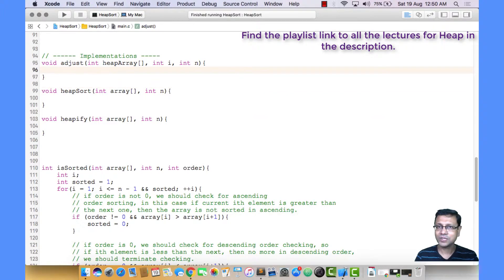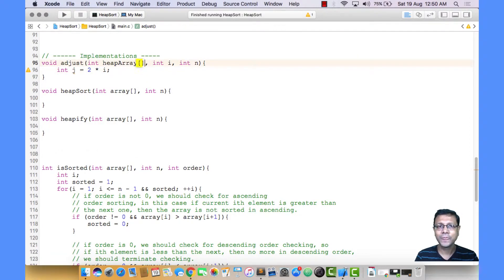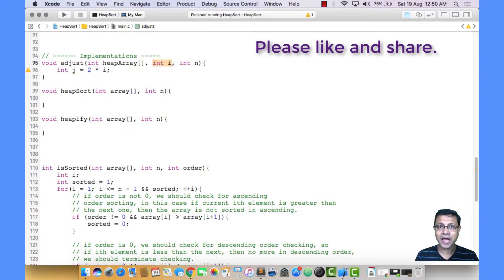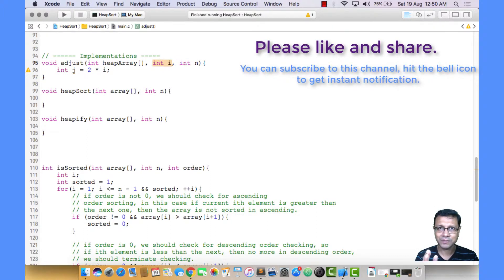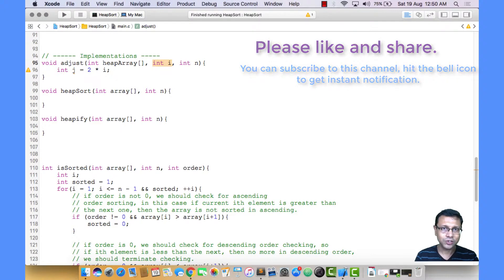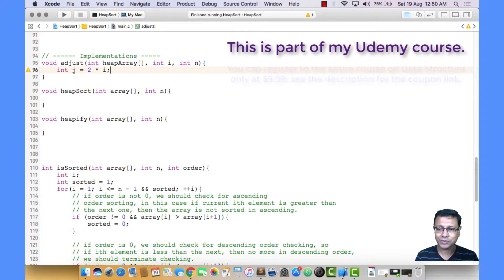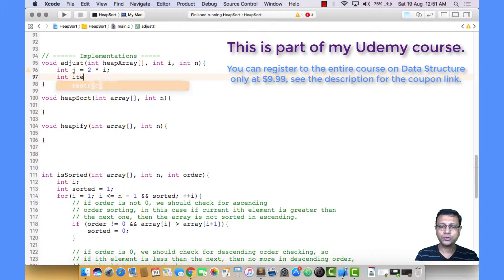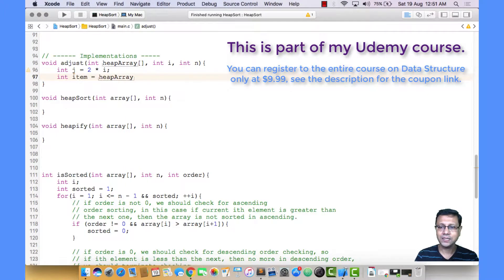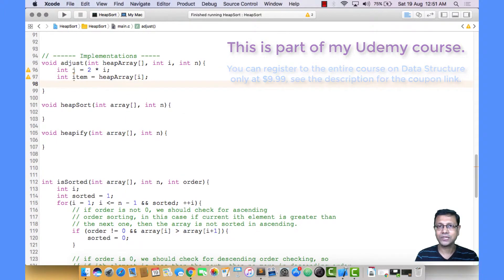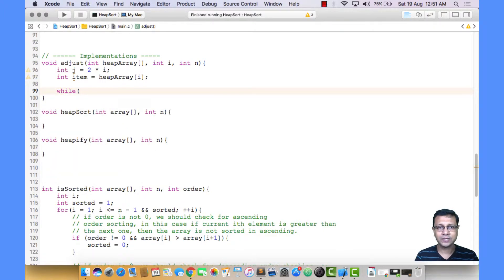Let's write the adjust operation first, as that's the biggest one. We need a variable J that should be assigned to the immediate left child of index I. This adjust operation is going to adjust index I. The heap is maintained at the left child of index I, that means at index 2i, and also at 2i plus 1, the right child. We need to adjust index I since the heap is not maintained there. Now I'll get the content of index I from the heap array into variable temp.